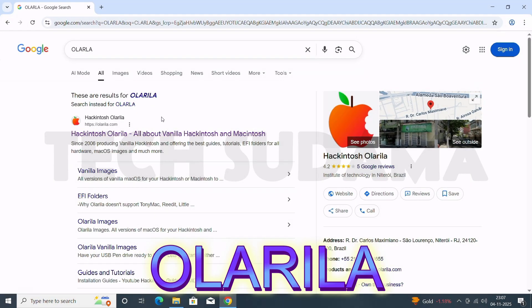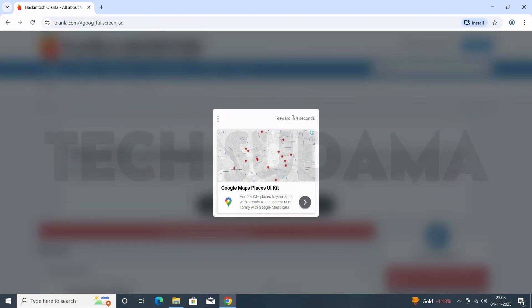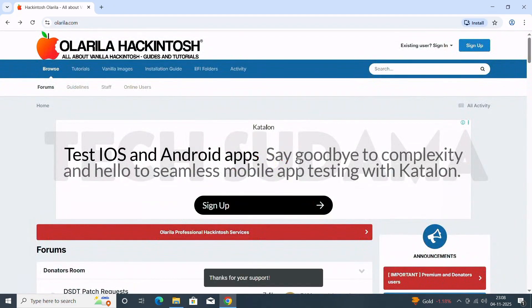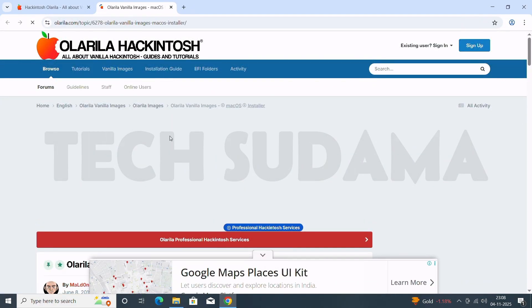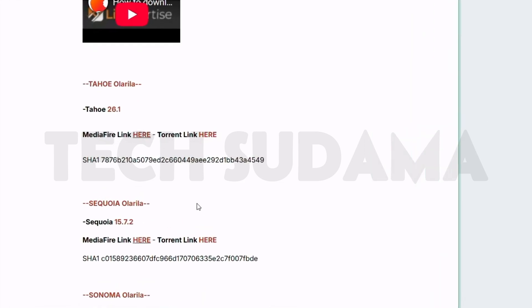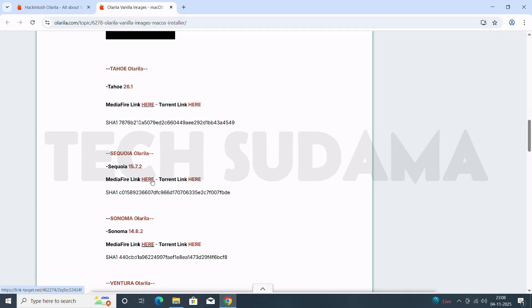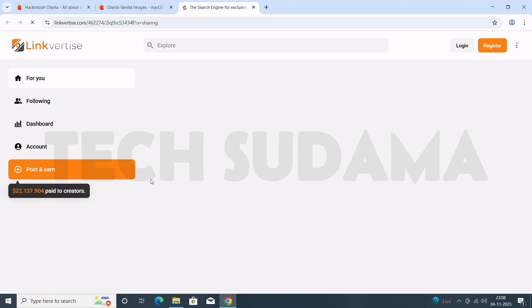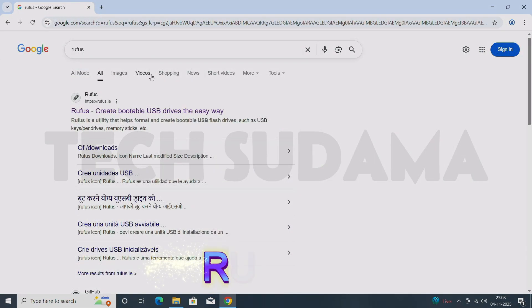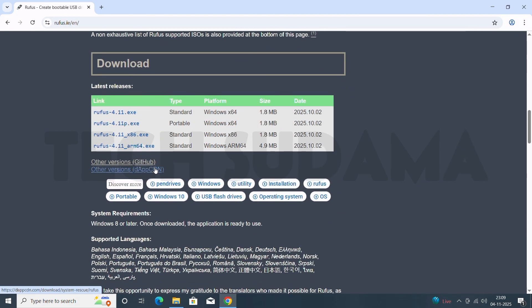To download the macOS Sequoia image and Rufus, open the browser and search for Olarila. Open the site at olarila.com. Click here and wait about 5 seconds, then close it. Now click on Vanilla Images and scroll a bit — here you will find macOS images. In this video I'm installing macOS Sequoia, so click the Magnet link for it. If you want Tahoe, Sonoma, Ventura, or anything else, make sure you click the Magnet link for that version. Also search for Rufus, click on the latest release, and the download will start. When completed, close the browser.